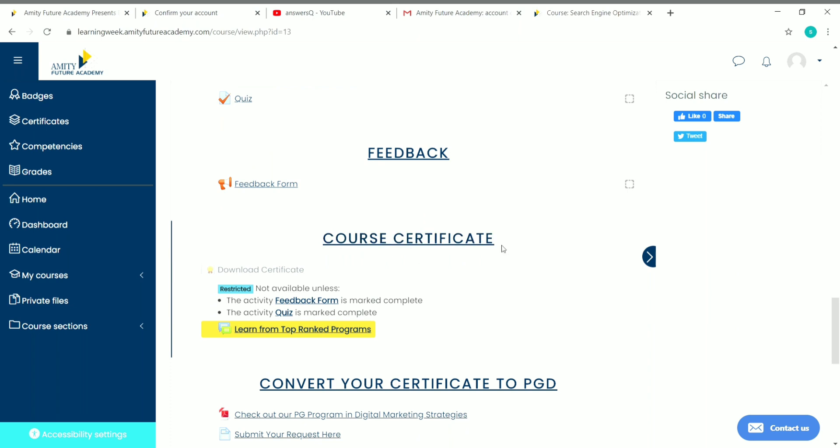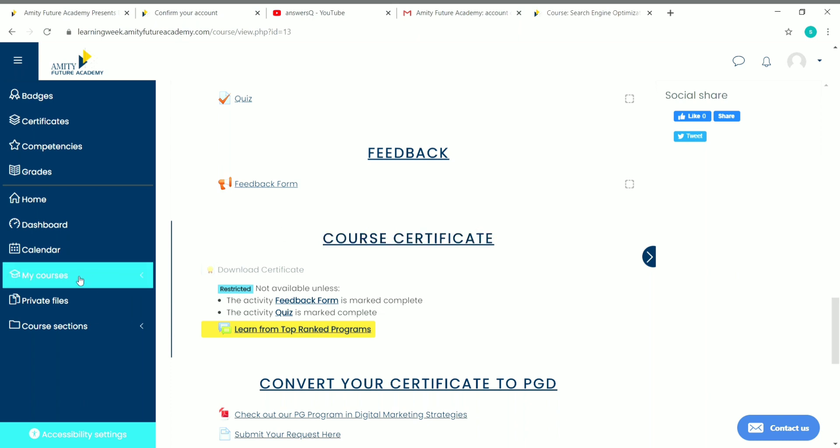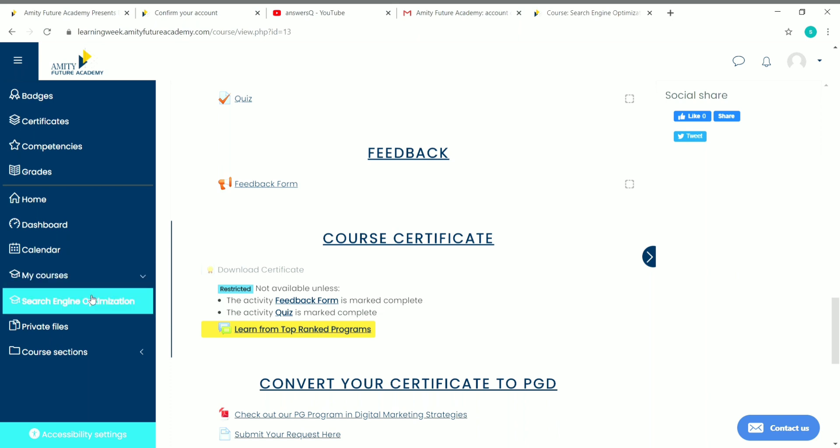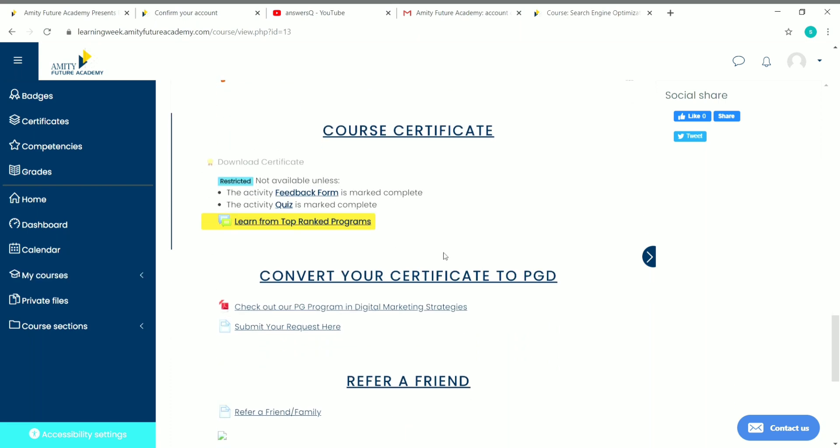You can find all the courses in which you've enrolled in the My Courses area. Just click on it and you can see all the courses in which you've enrolled. You can click on the course name and go to that particular course.